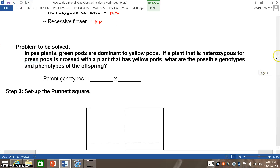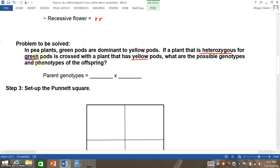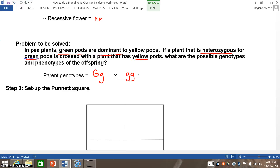Moving on to a specific problem. Let's say you were given a problem about pea plants where green pods are dominant to yellow pods, and a plant that is heterozygous for green pods is crossed with a plant that has yellow pods. For heterozygous green, I would use the letter G because green is the dominant trait, and hetero means different, so that would be big G, little g. Yellow pods is a recessive trait, so they would be little g, little g. Once you have determined the genotypes of the parents and double and triple checked that you have turned the words into the correct genotypes — remember, if you get the letters wrong you get the whole problem wrong — you then move on to setting up the Punnett square.